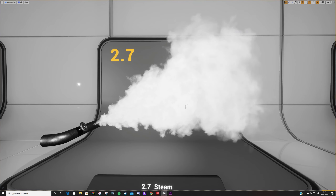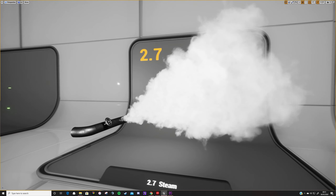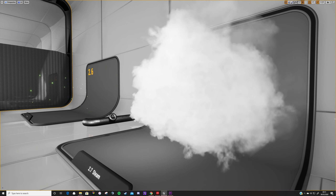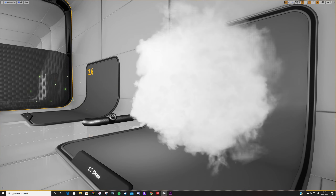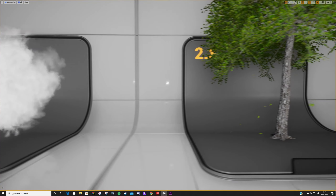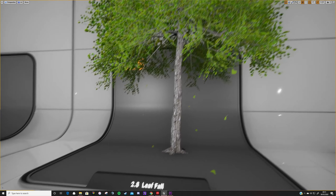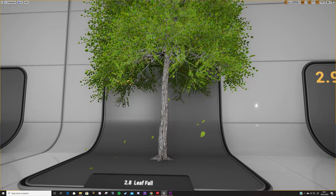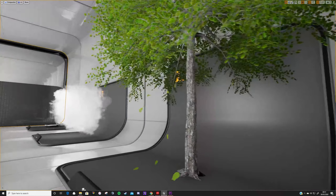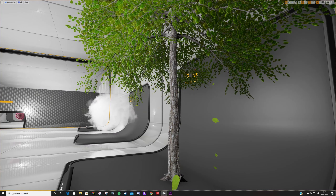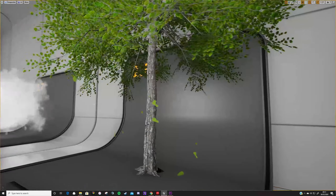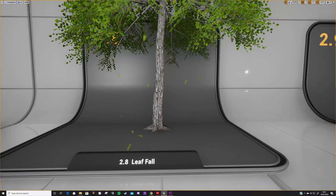Next up we have this steam effect. This again uses sub-UV on the smoke so the particles are actually animated rather than holding a static image. It has an initial velocity and a cone so it starts from a central point and spreads out over time, with the particles growing in size throughout their lifetime. I've also set the opacity to fade out toward the very end of the particle's lifetime, giving a nice fade as the smoke disperses.